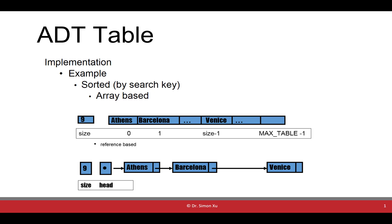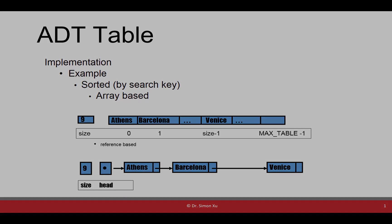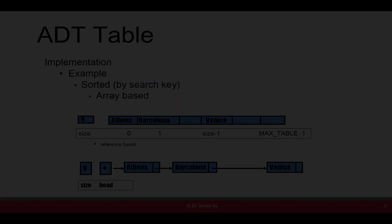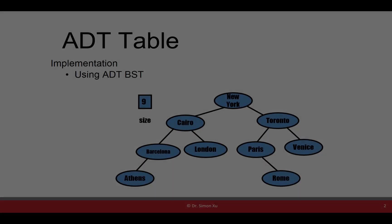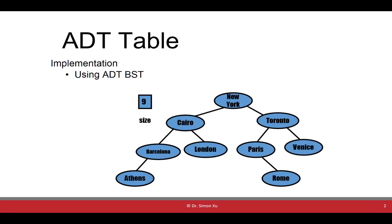Using ADT binary search tree to implement our sorted table is also a common way. That means internally it is binary search tree.